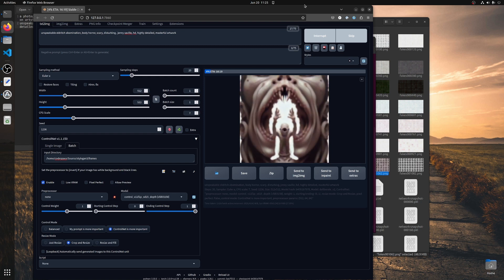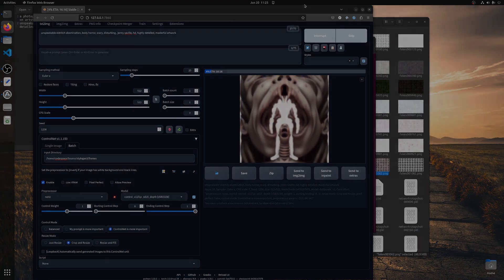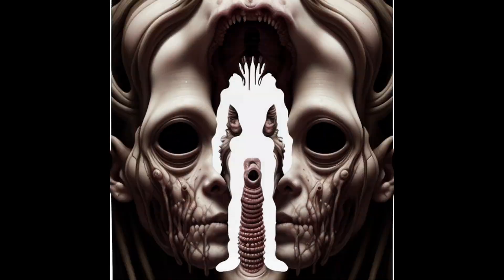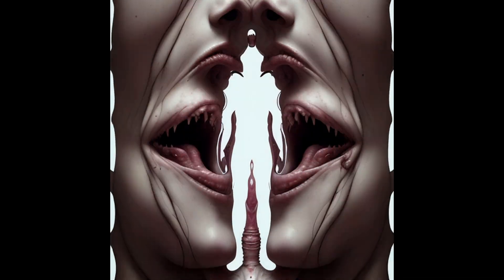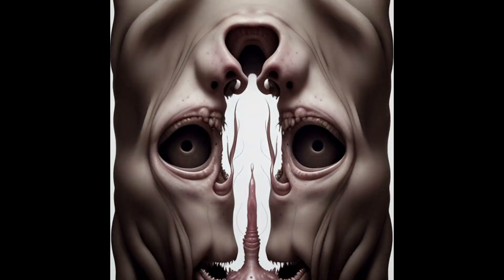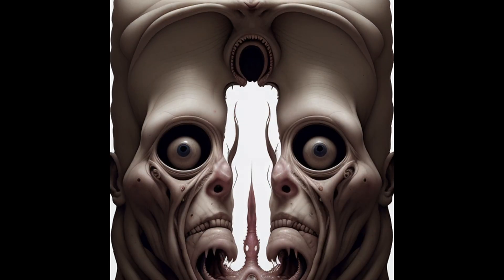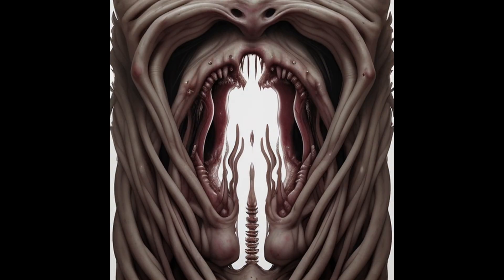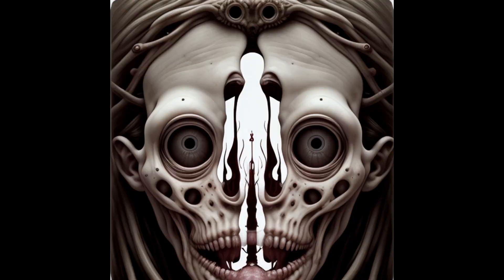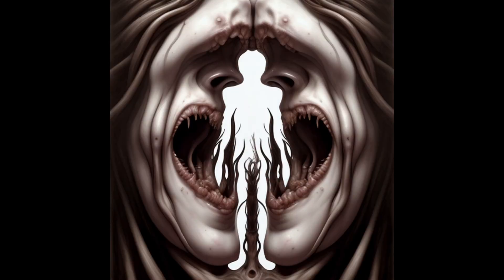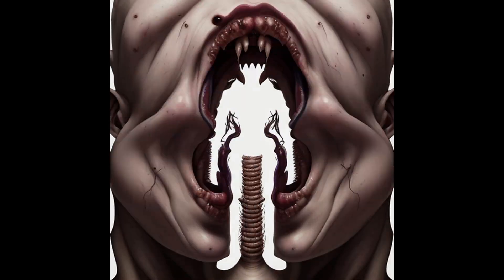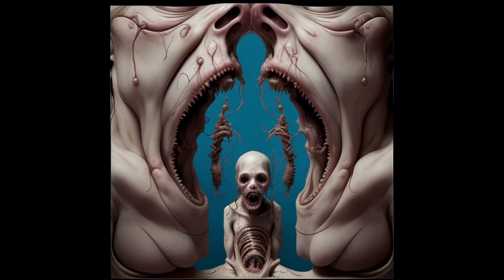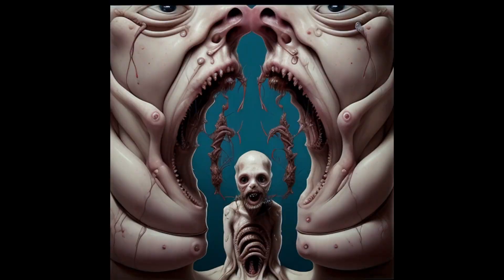Here are some results you can see with these same control images. This is a normal version using keywords like horror, body horror, and similar terms to create absolutely crazy images. You can see that the silhouettes actually appear as a negative inside the image, and if we turn this around, we get the images we saw in the beginning.